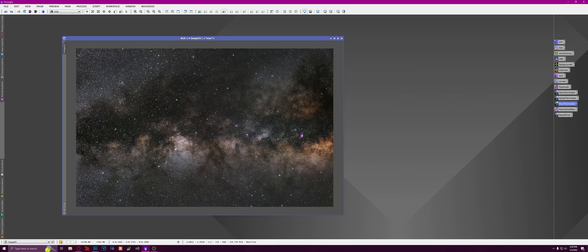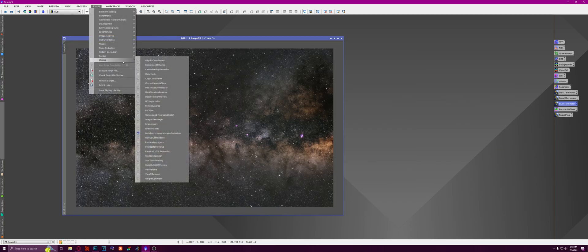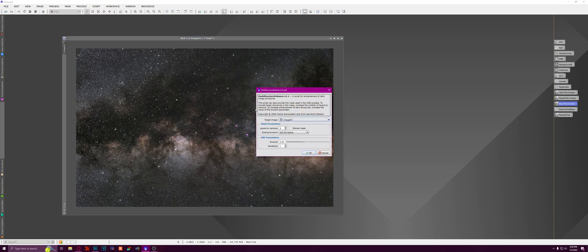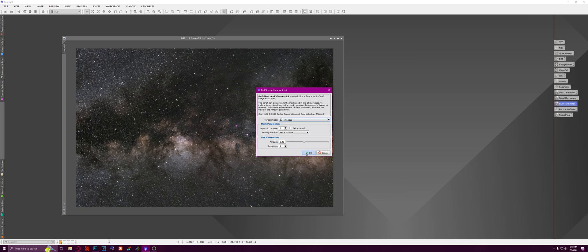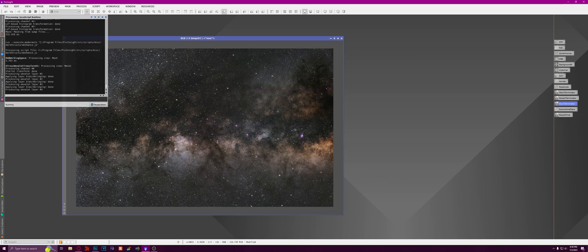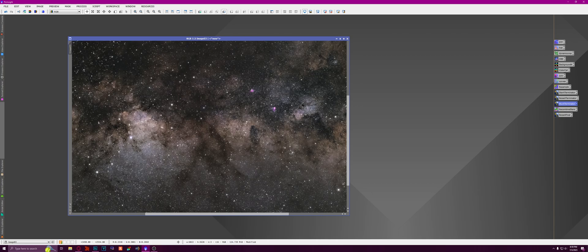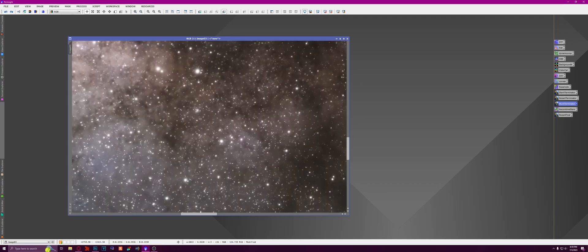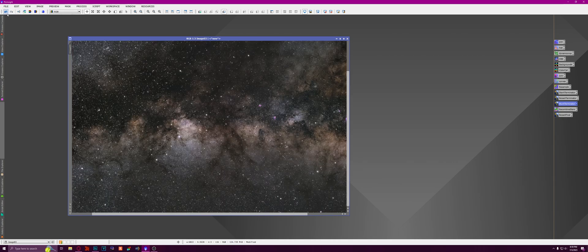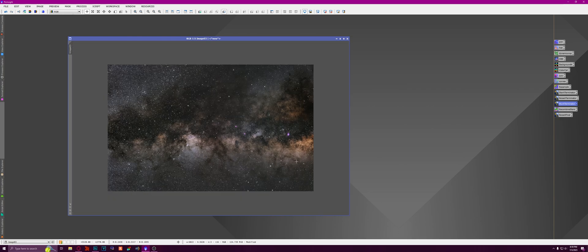Probably one more thing you could do with this, and that's go to Script, Utilities, Dark Structure Enhance. And I'm just going to leave it at the default settings and hit OK. And it's just going to do its thing. All right, so as you can see, this area right here, there's the before and there's the after. Makes a very subtle difference, but it really adds to the whole image, I feel.